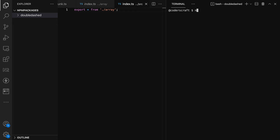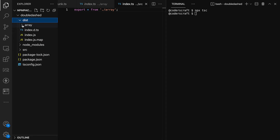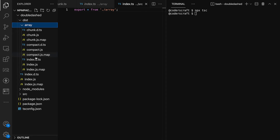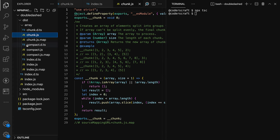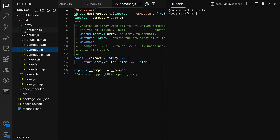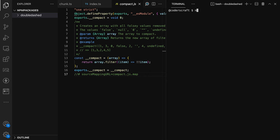Now let's convert our TypeScript to JavaScript by running 'tsc'. After that, a dist folder is created containing the JavaScript versions of our TypeScript files, along with the type declaration files. We're ready to publish.